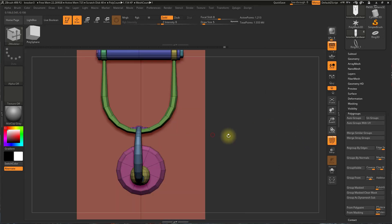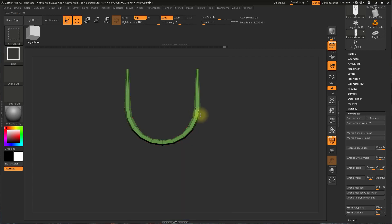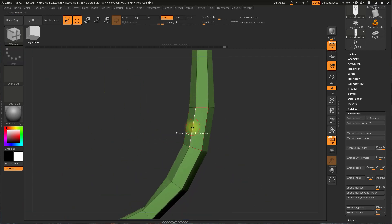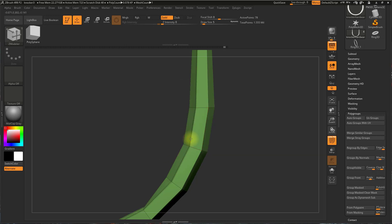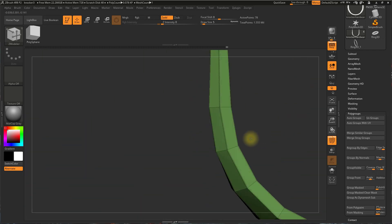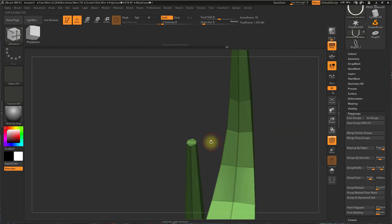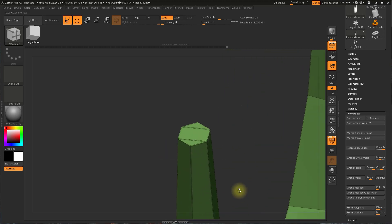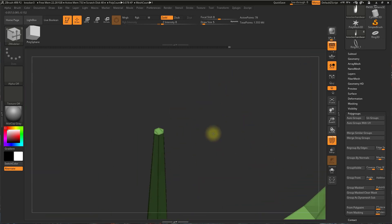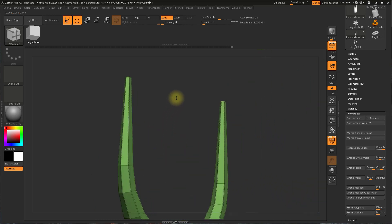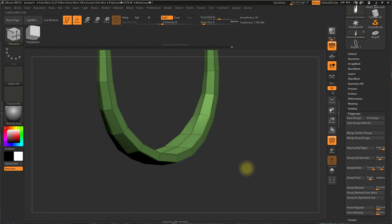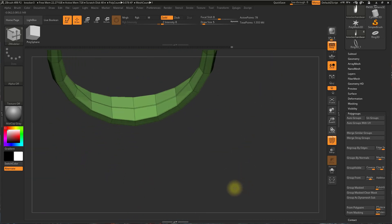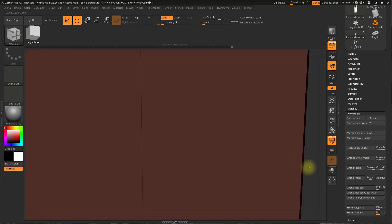So I'll undo here. So essentially I'm just going to go through each piece, find edge loops that I want to crease. Make sure I'm not creasing anything I don't want to crease. Like these. By holding alt and clicking. So that looks pretty good. Then I'll unhide.